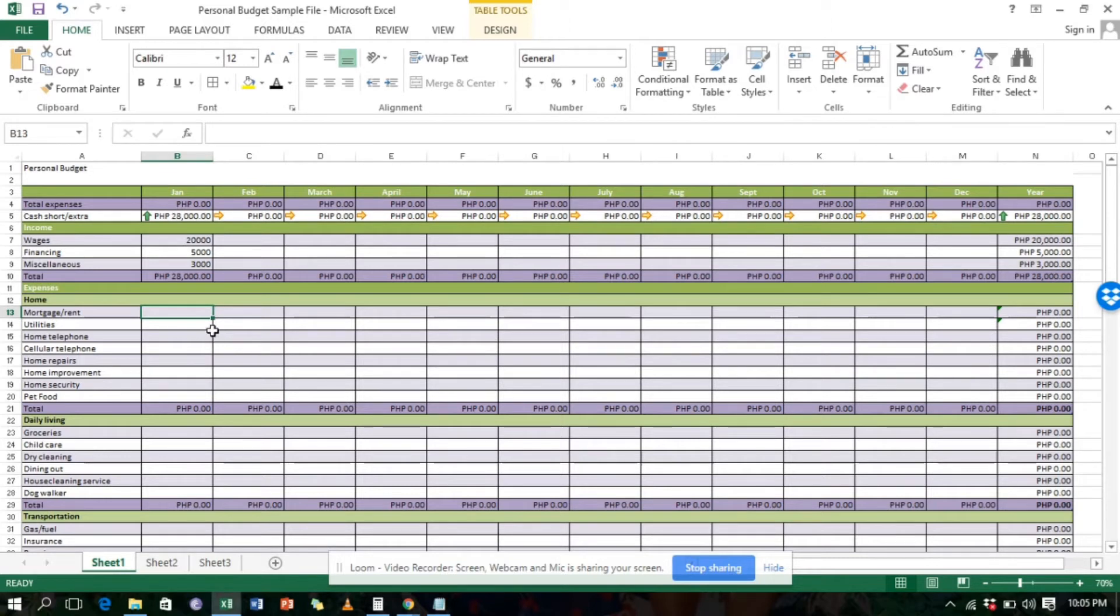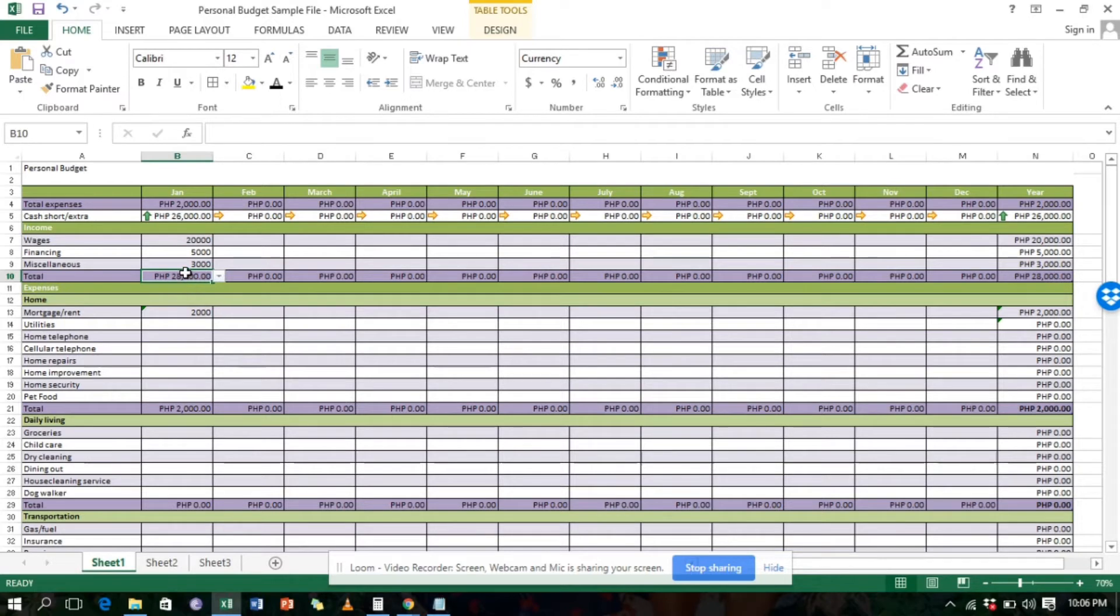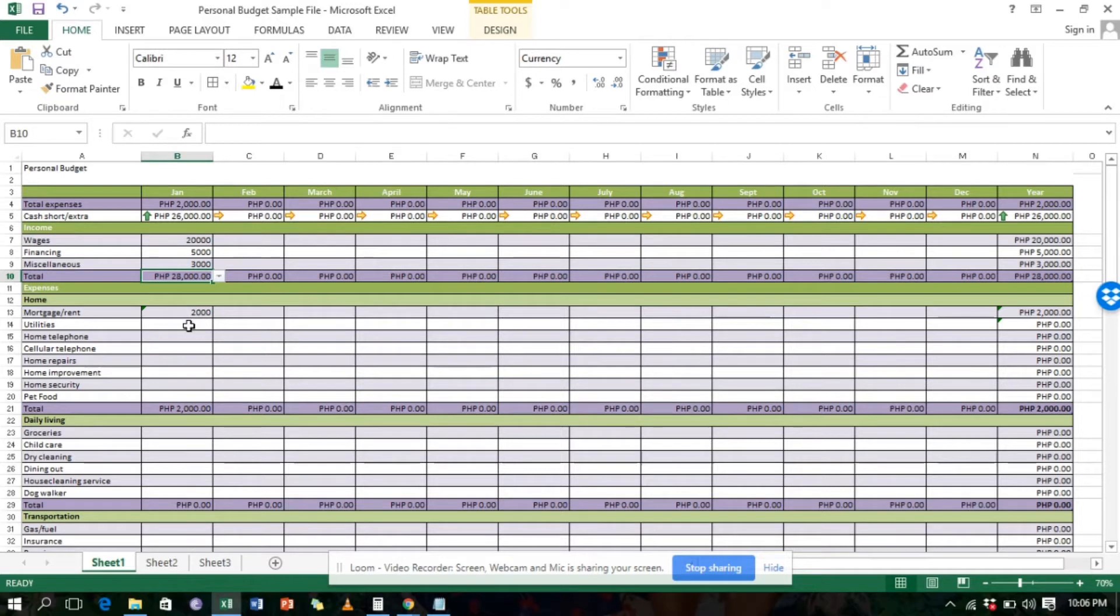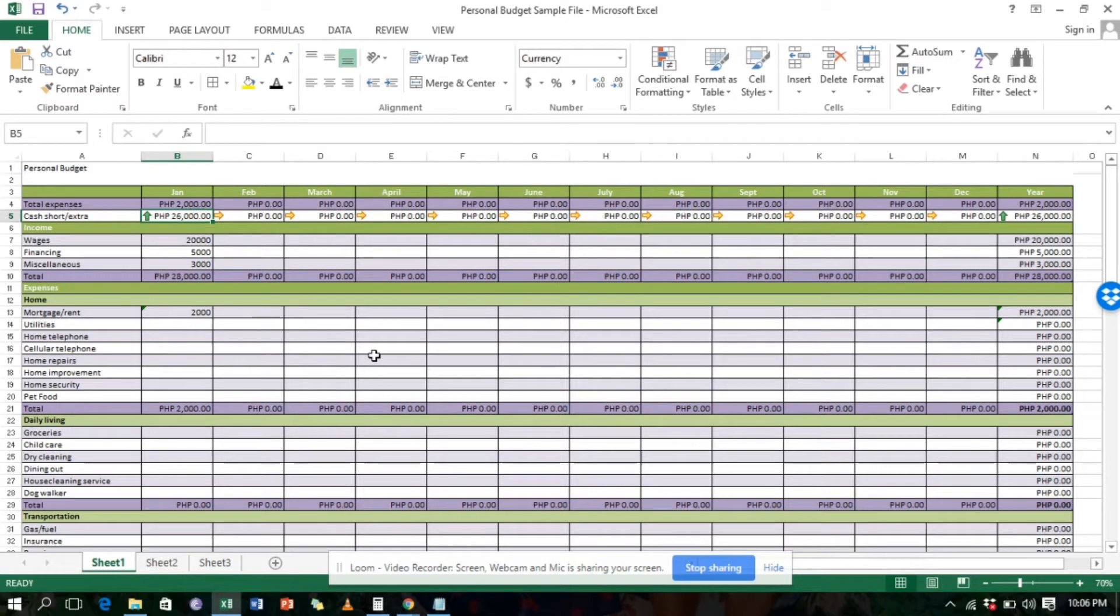It's that easy, guys. If you look here, it automatically computes in the Excel file with formulas. You don't have to use a calculator. Everything is organized, and you can see the total expenses and whether you have a cash shortage or extra. You have 26,000 remaining from your 28,000 income that month.